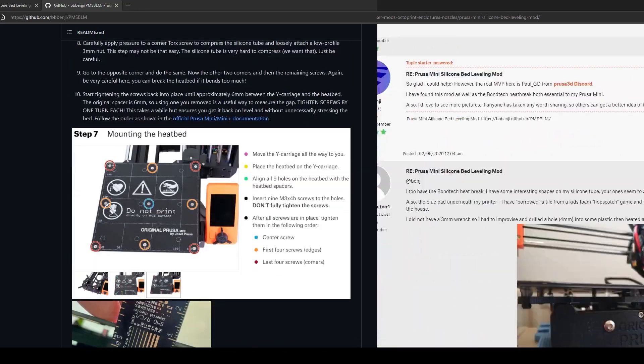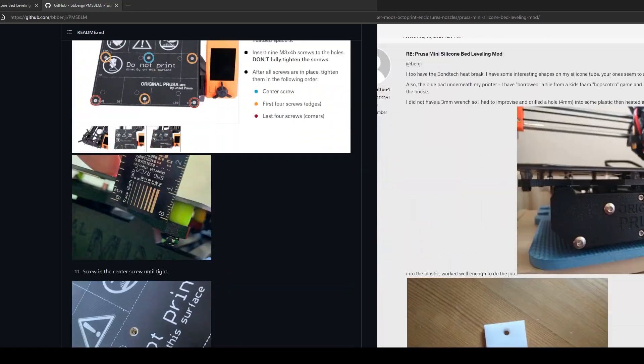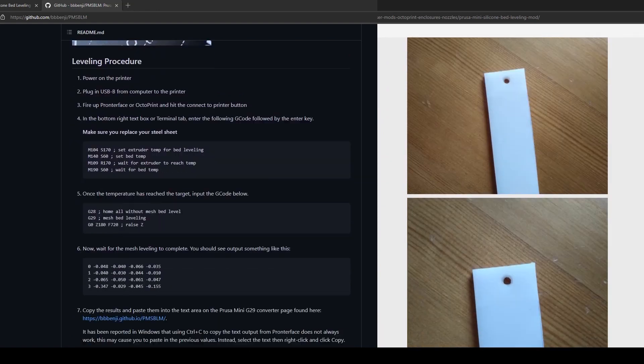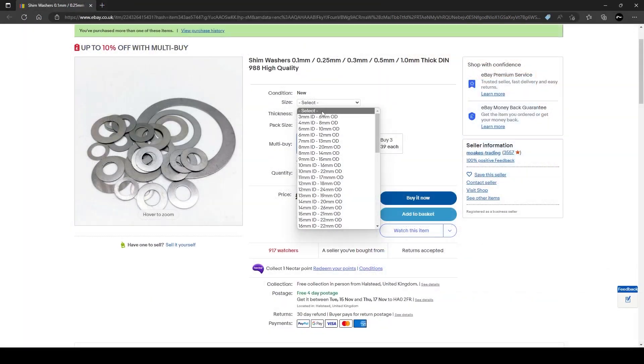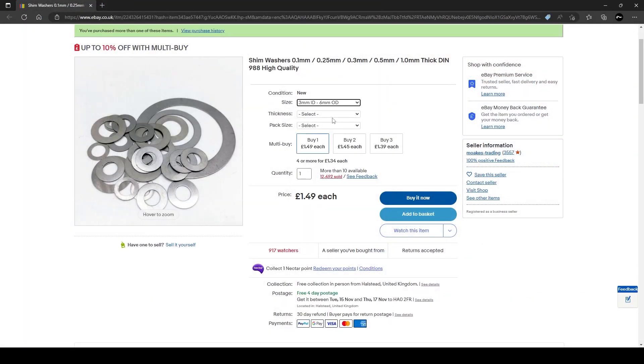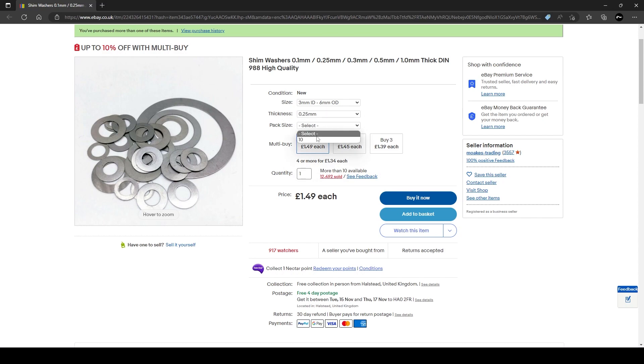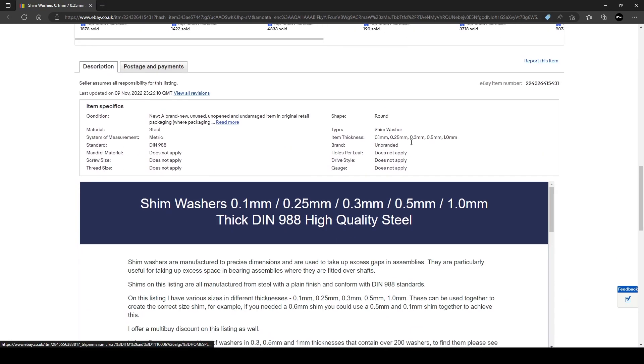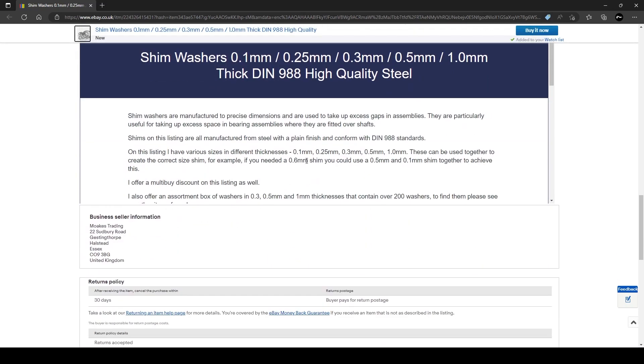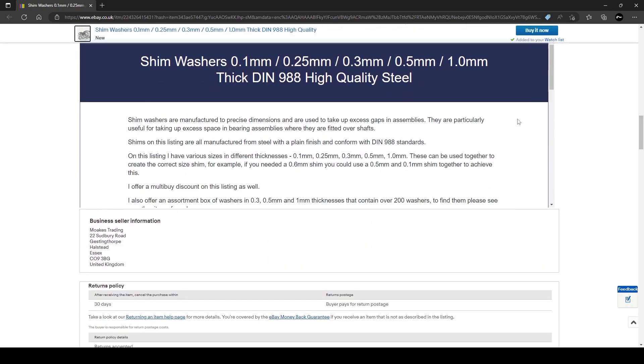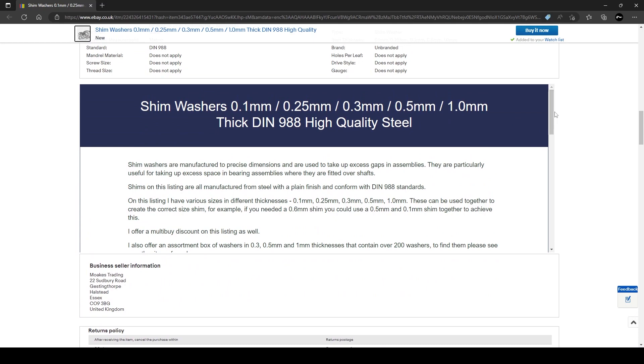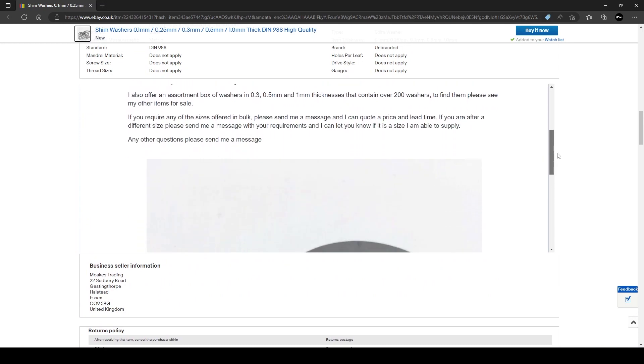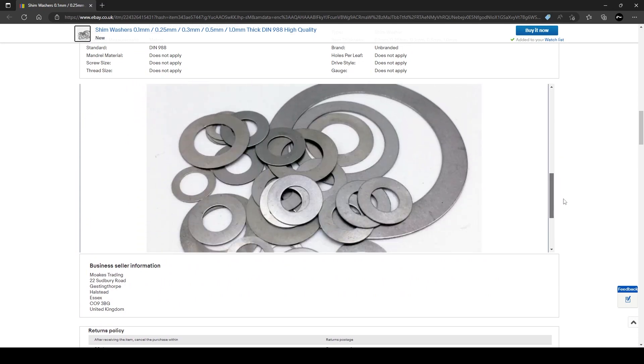Instead of using silicon tubing and longer machine screws, I simply bought M3 shim washers, the sizes of which come in 0.1, 0.25, 0.3 and half a mil, which can be combined to make up whatever variation of adjustment is needed.